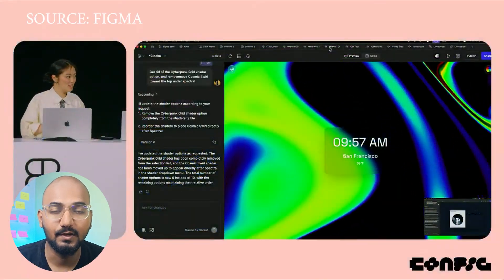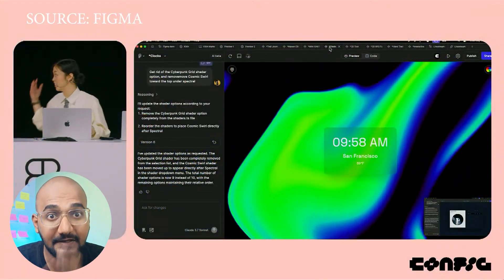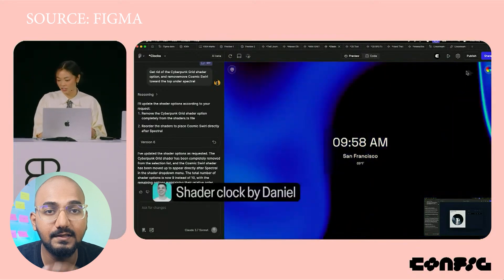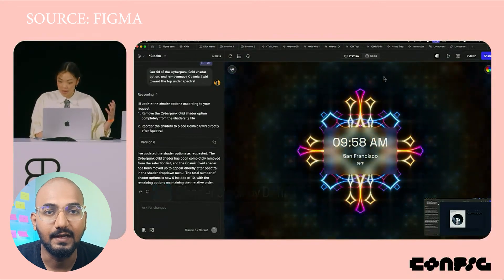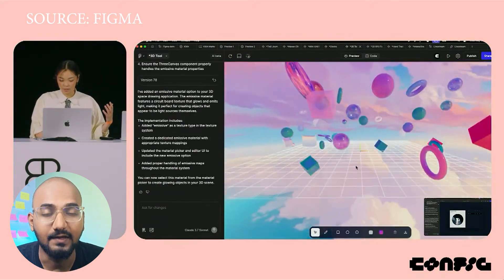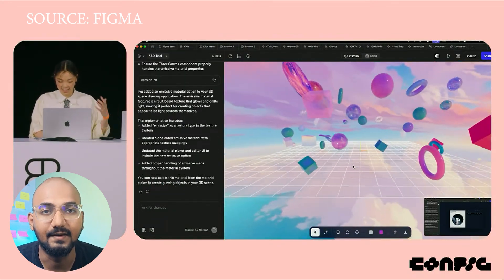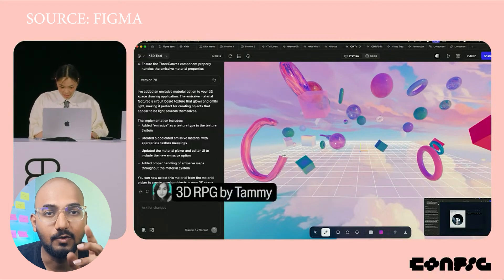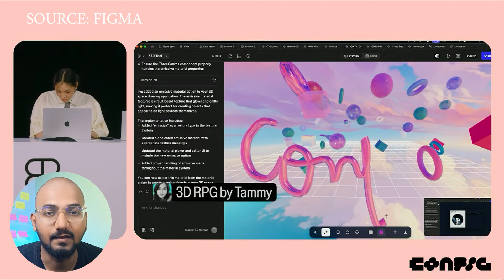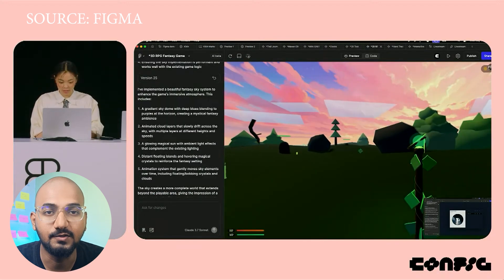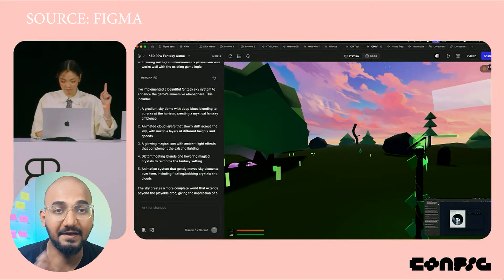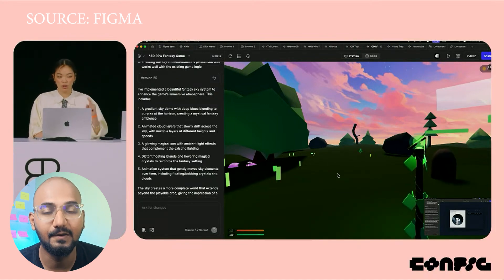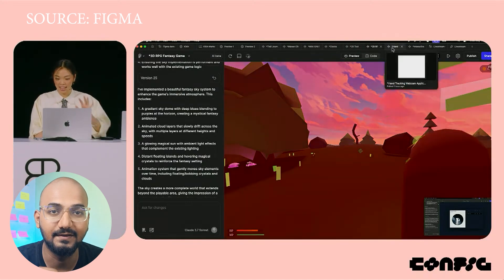The main thing is, the Figma Make tool is ready to make a basic game. It can generate code for a 3D game, control the mouse, and even build a shooting game inside Figma. It is possible to build it completely with Figma.